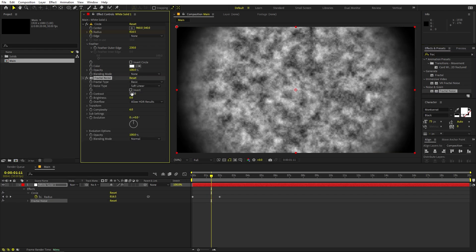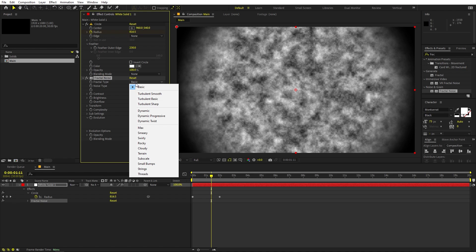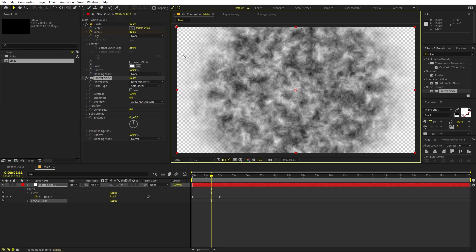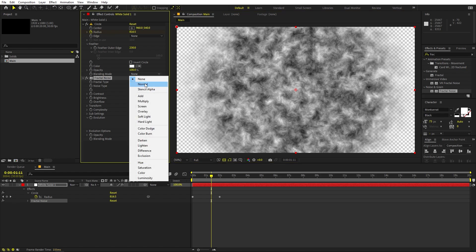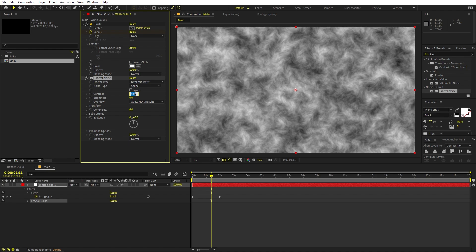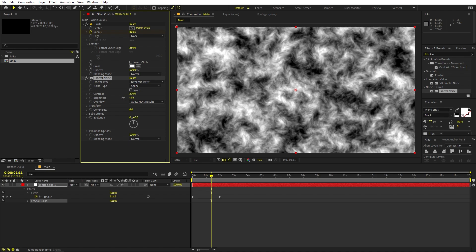Change the Fractal Noise type from Basic to Dynamic Twist. If you uncheck the layer, you'll notice the effect is on a transparent background — fix that by setting the blending to Normal. Then change the fractal type to Spline. Increase the contrast to 200 and drag the brightness down a little bit.